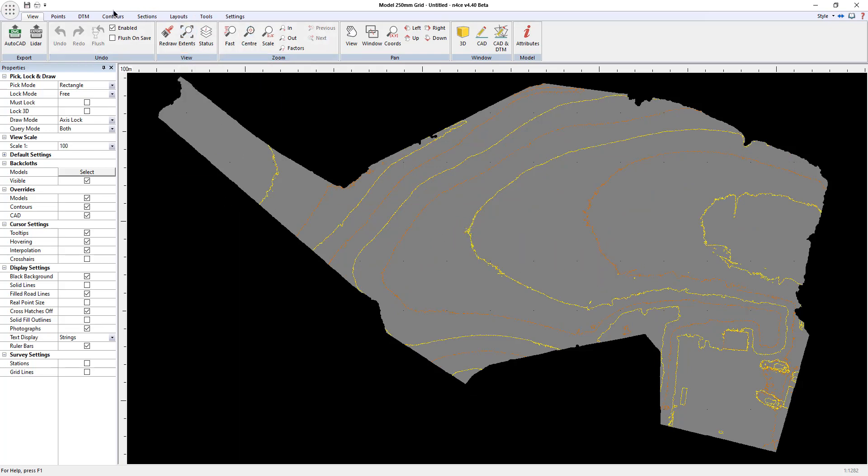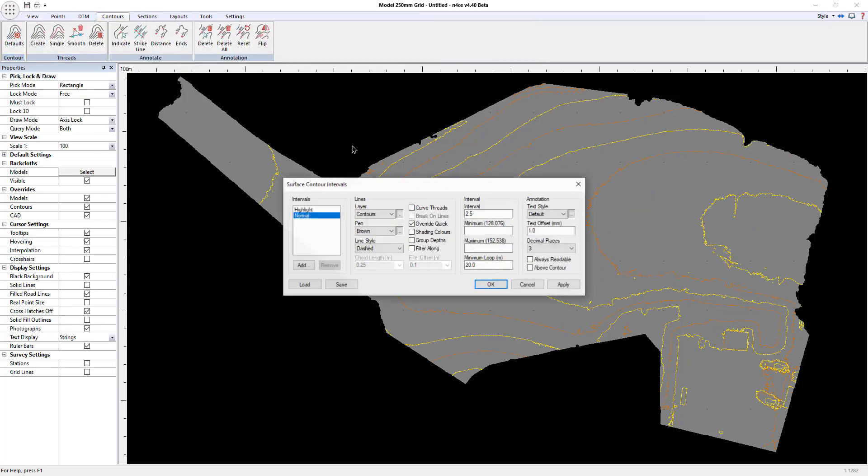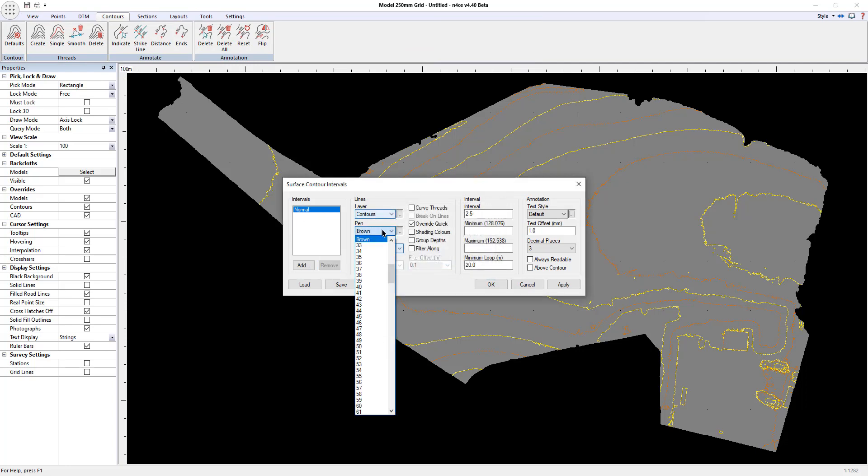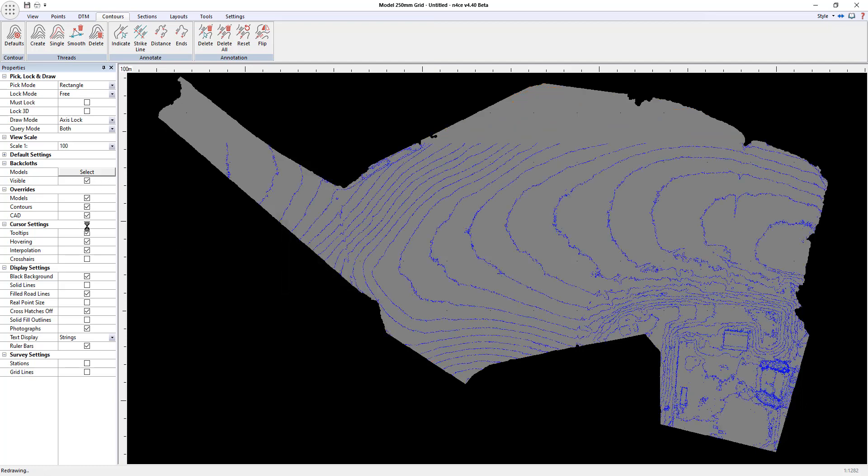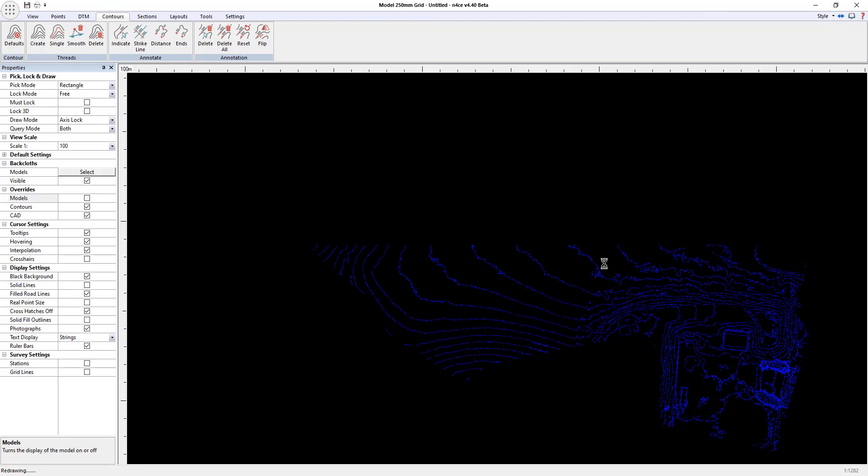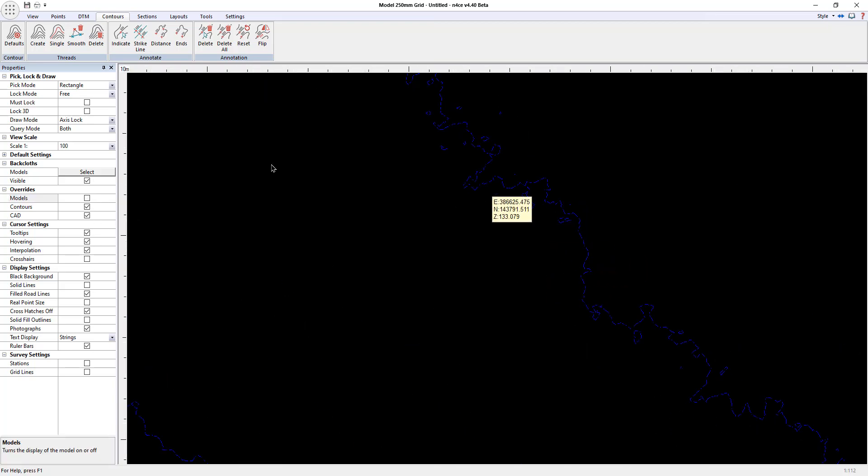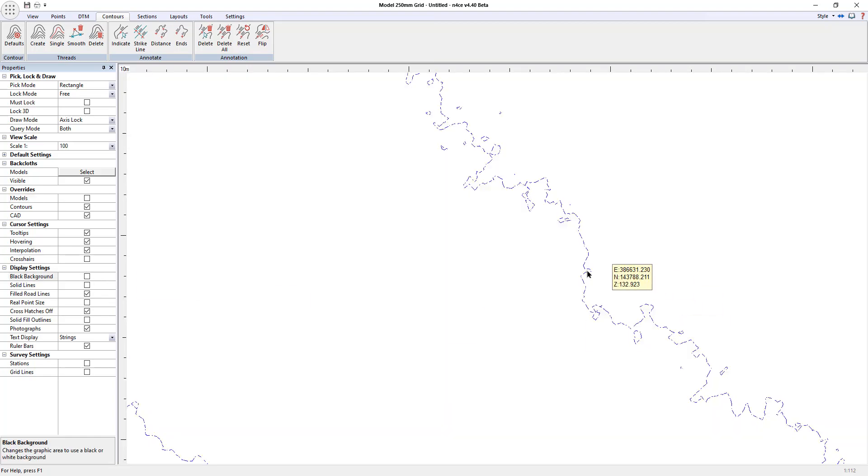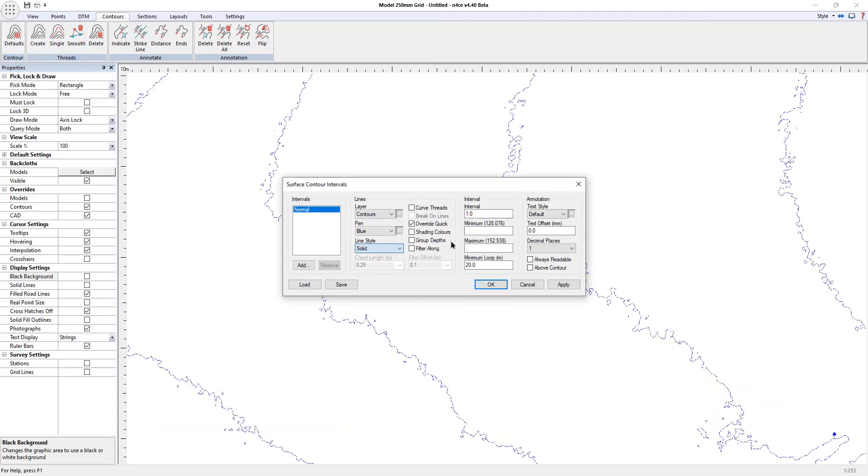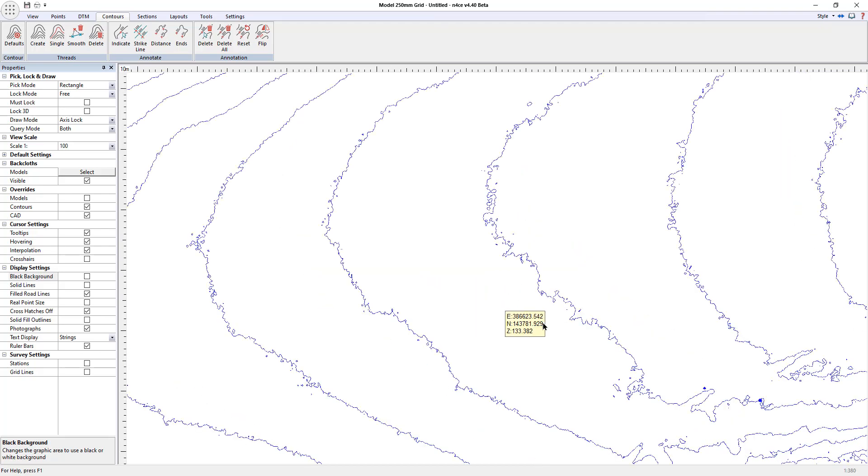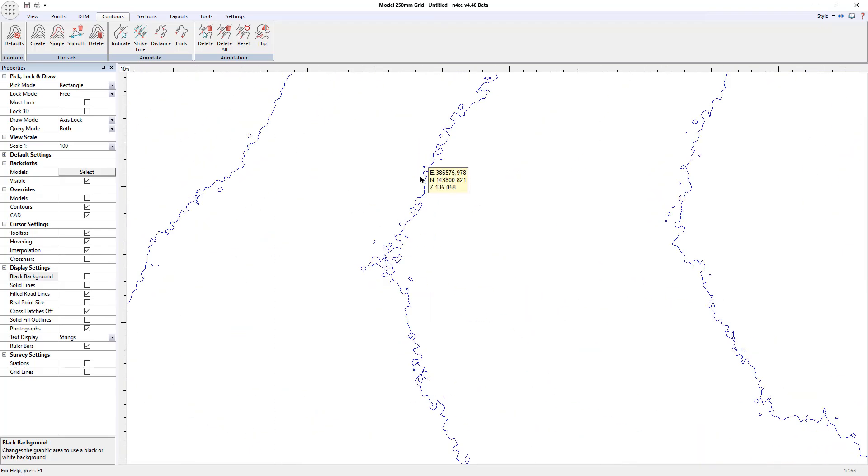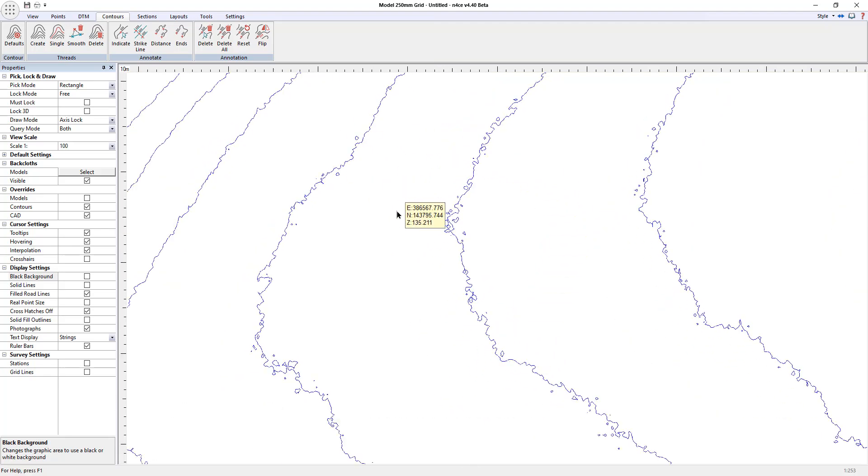I'm just going to modify the contour settings. Remove that one, 0.7 blue every meter, text offset to zero when we annotate them and one decimal place. There they are and I'm just going to untick the model because there's no need to see a mesh. I'll switch to a white background and also set that to solid lines.